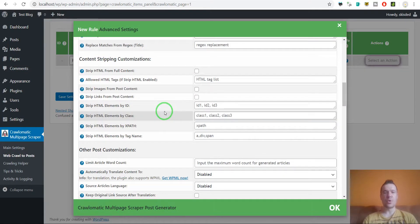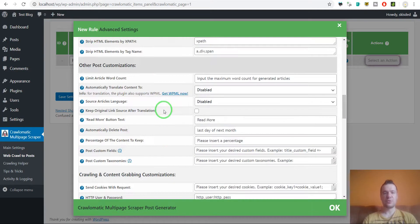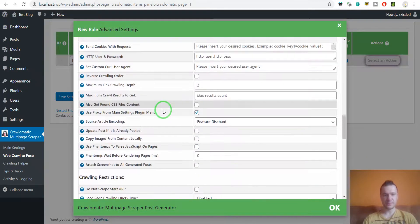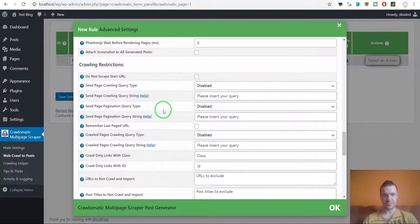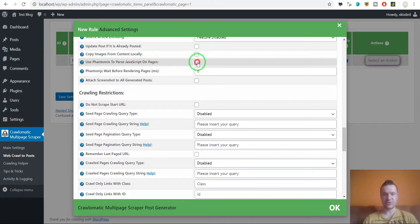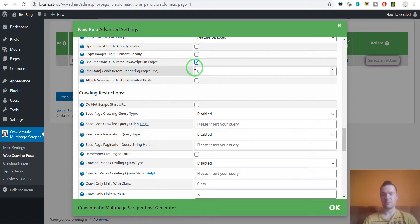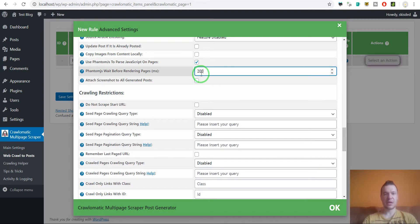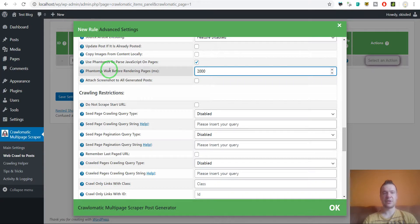So all we have to do here is to enable use PhantomJS to parse JavaScript on pages. This must be enabled mandatory. We can set here a PhantomJS rendering page timeout.